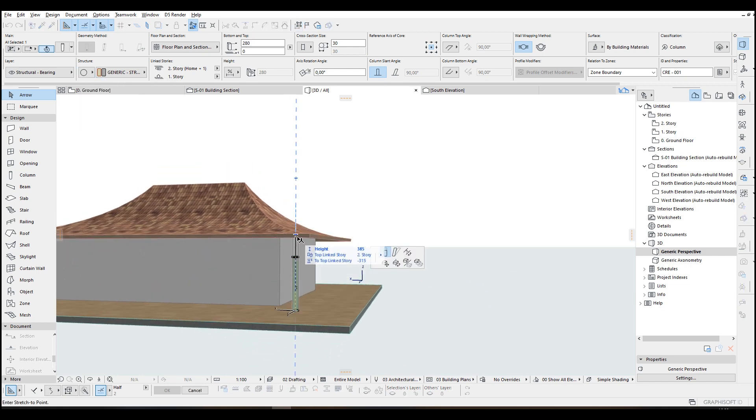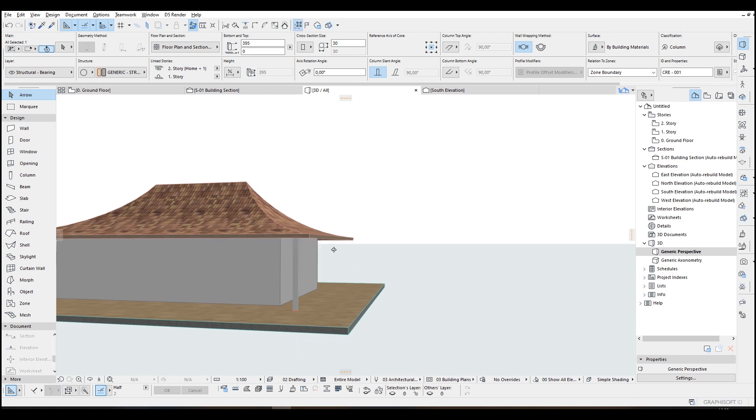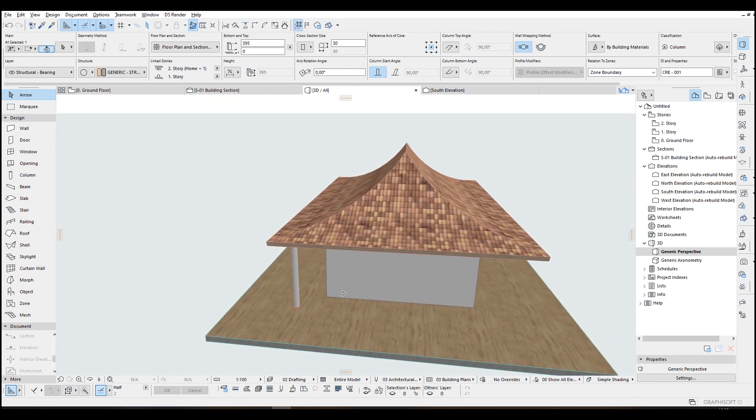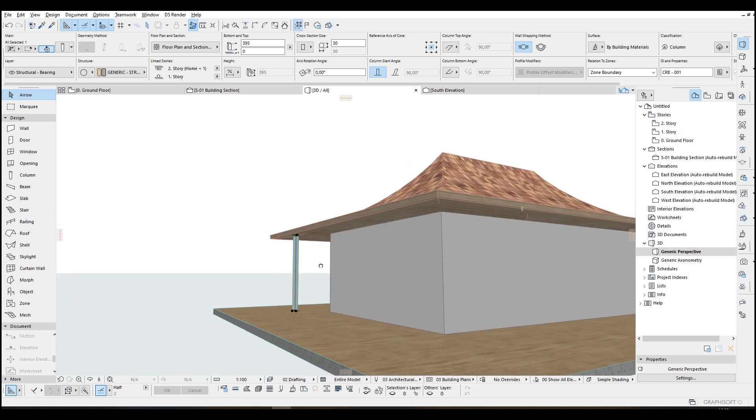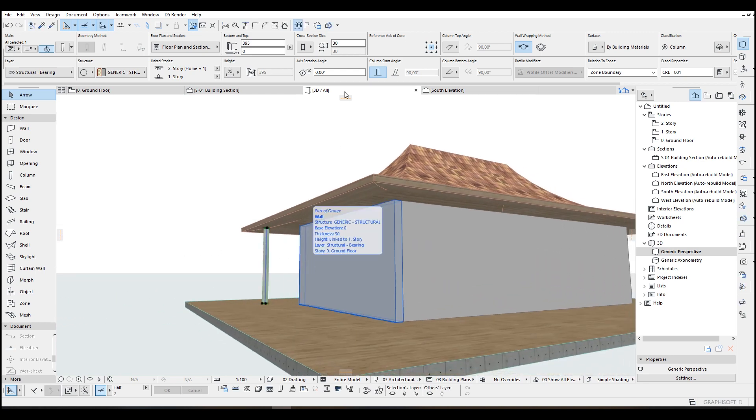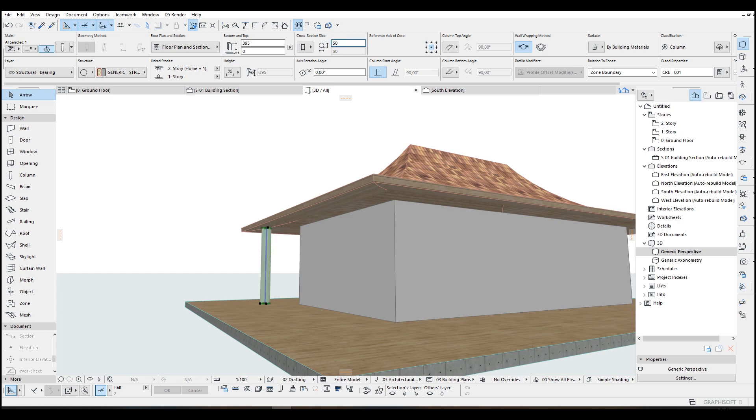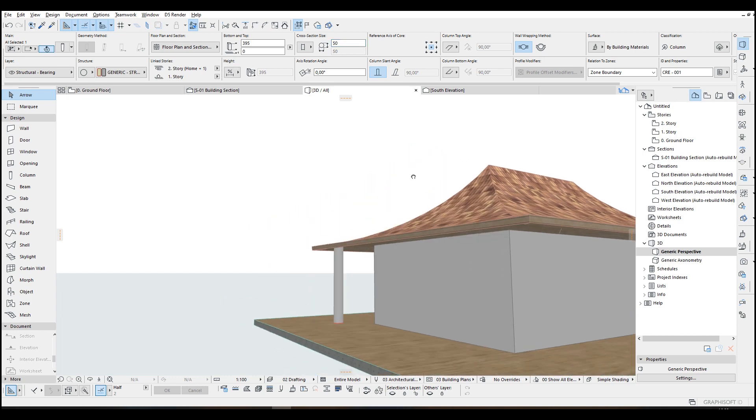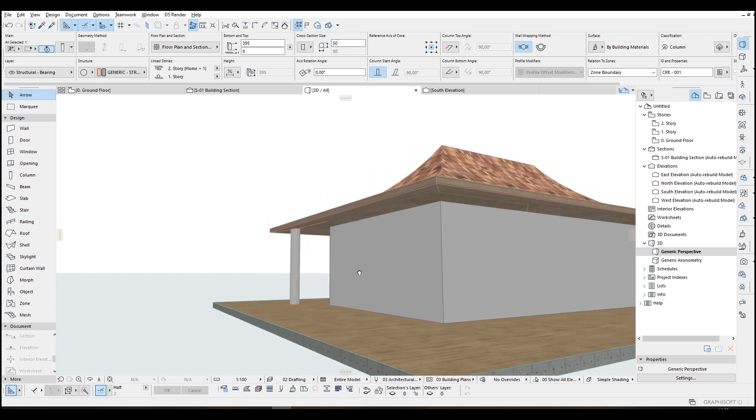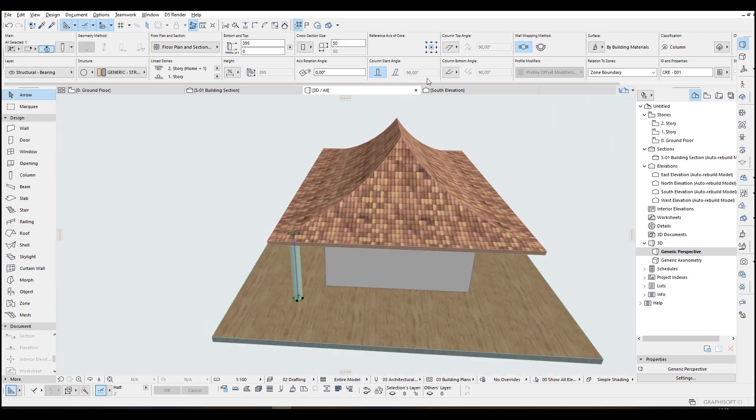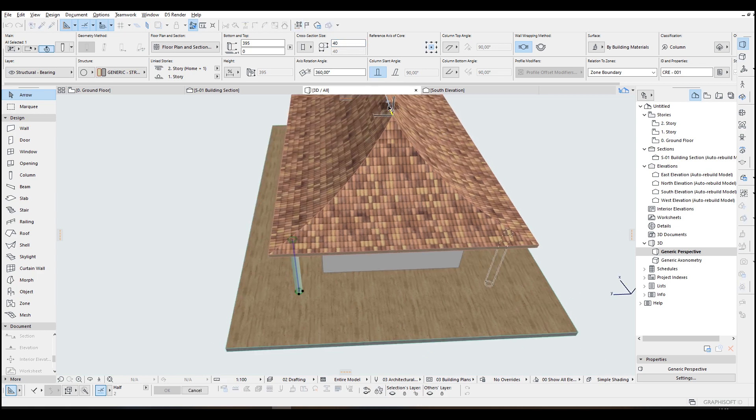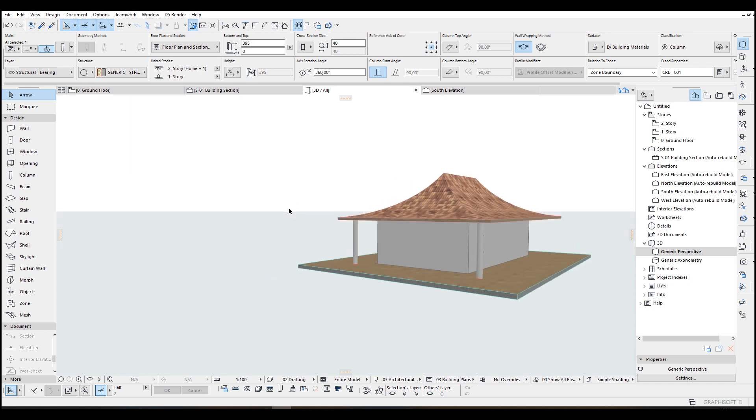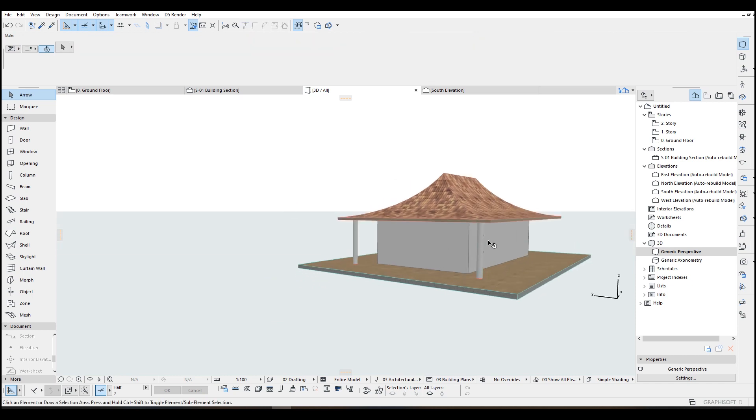And extend to here. Maybe we can increase this value, or we cannot. Anyways, this can be our entrance.